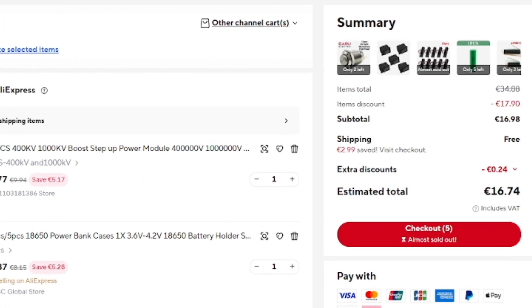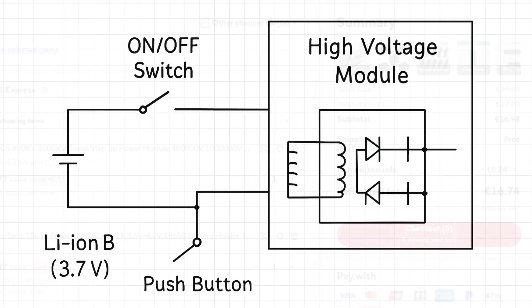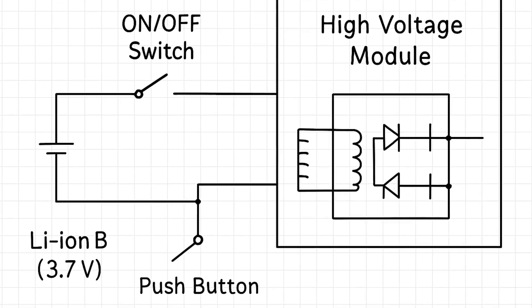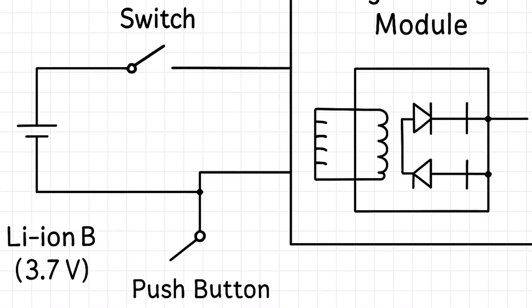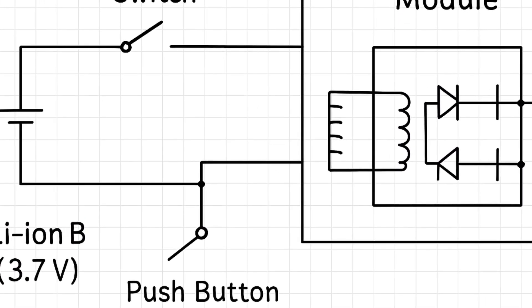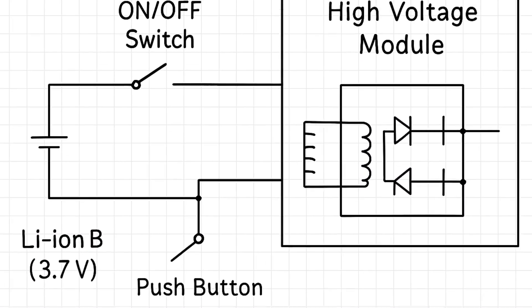But yeah, then we can ask ChatGPT to come up with the schematic. Never mind. Let's not ask ChatGPT for any schematics.